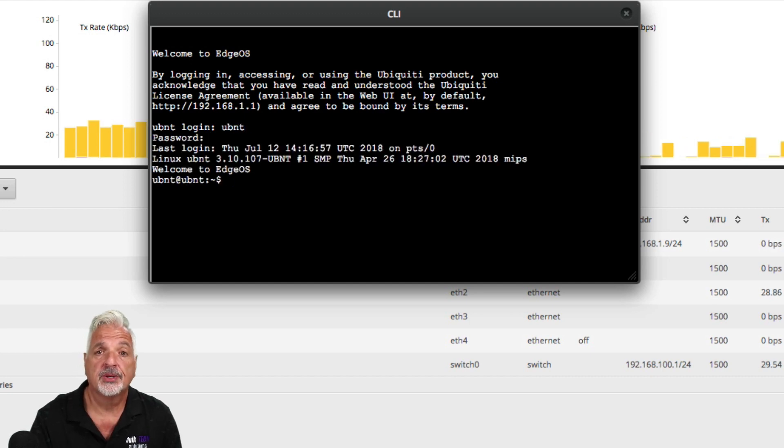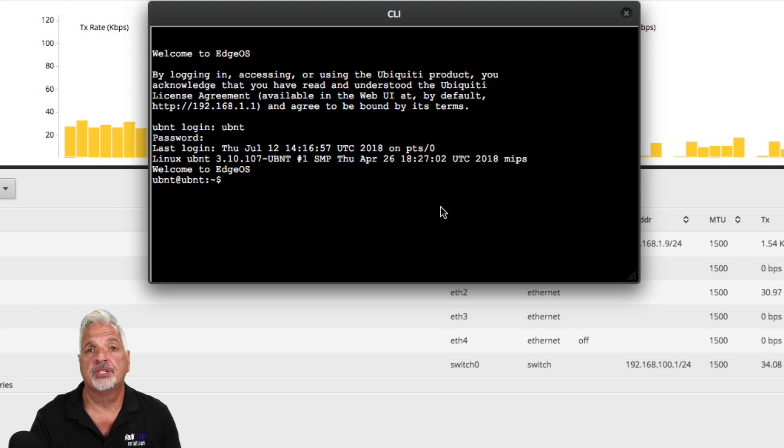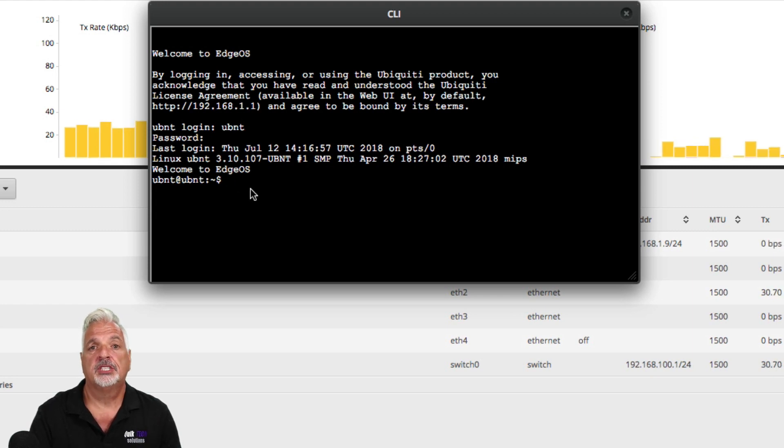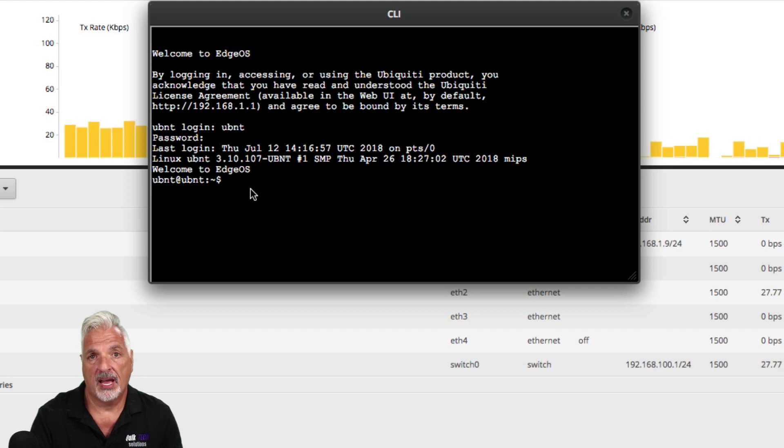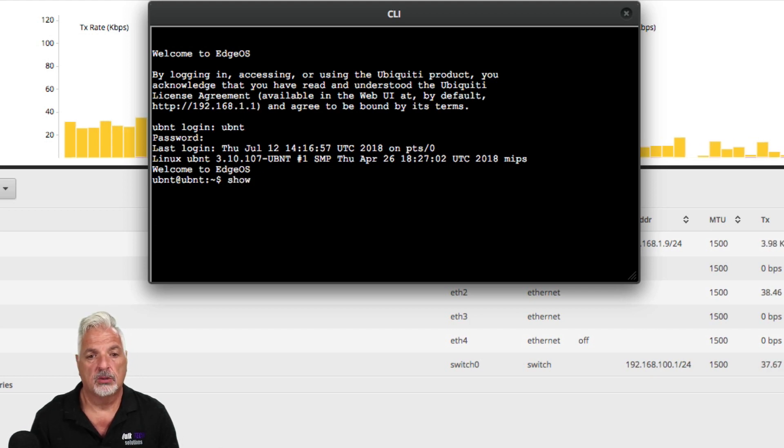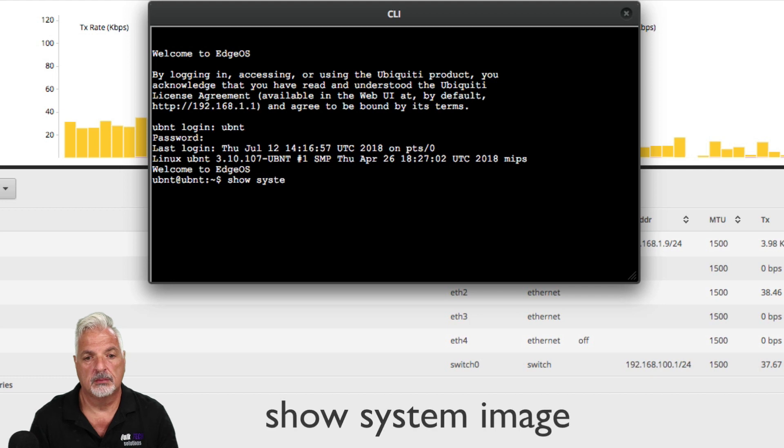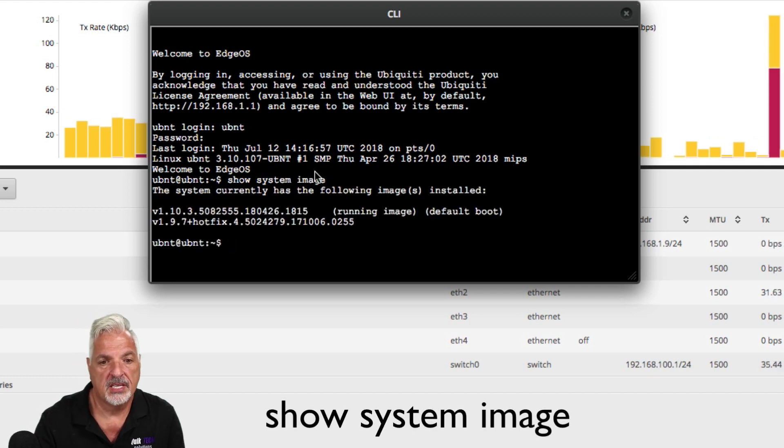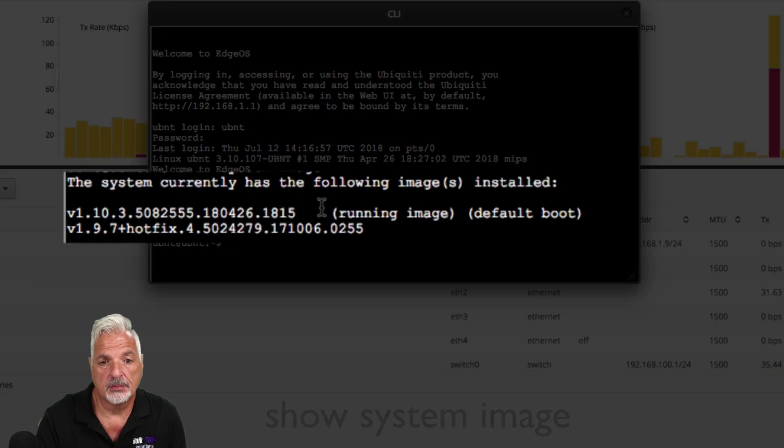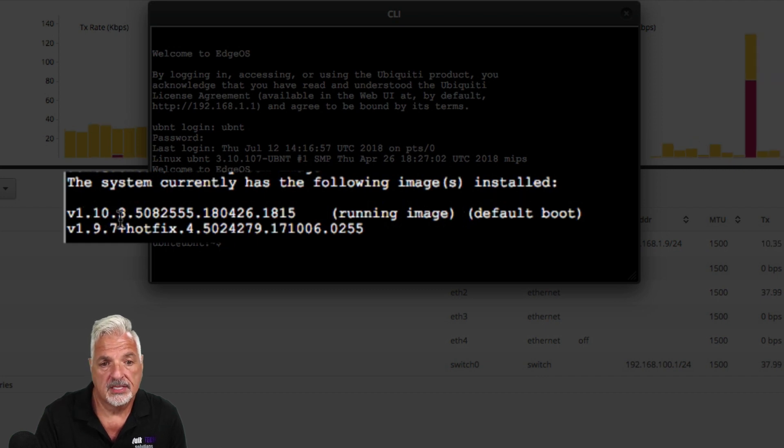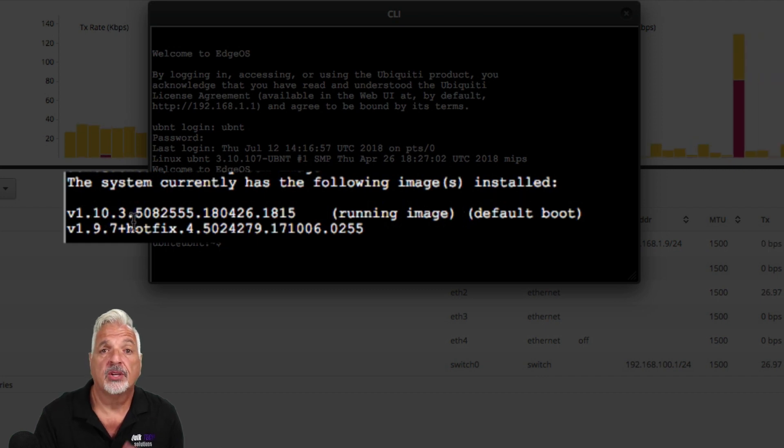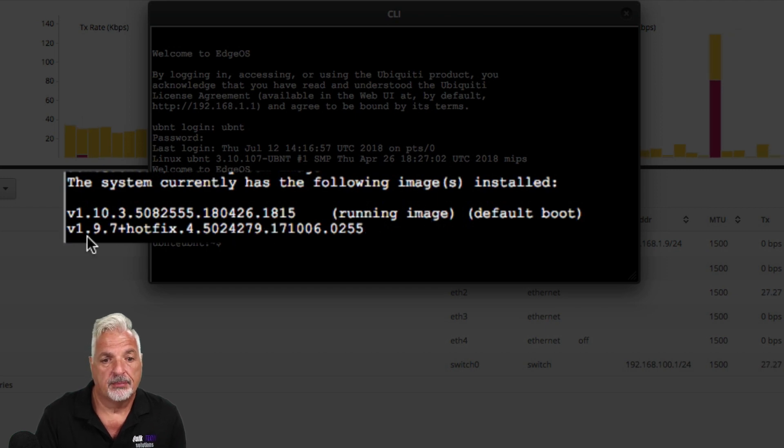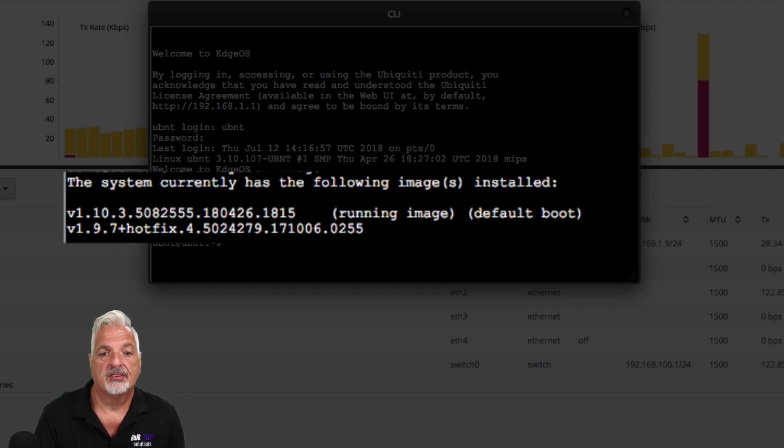Be sure to change your credentials if you're using your router in production. Once you're signed in, you want to check to see how many images you have installed on the router. And you do that by simply using the show system image command. And you can see here it says the system currently has the following images installed. Version 1.10.3. Now yours may vary. And it's the current running image. And it has a backup image of 1.9.7.4.